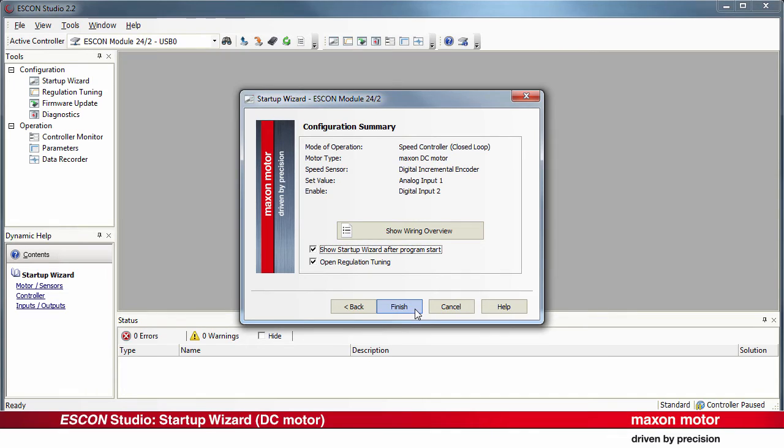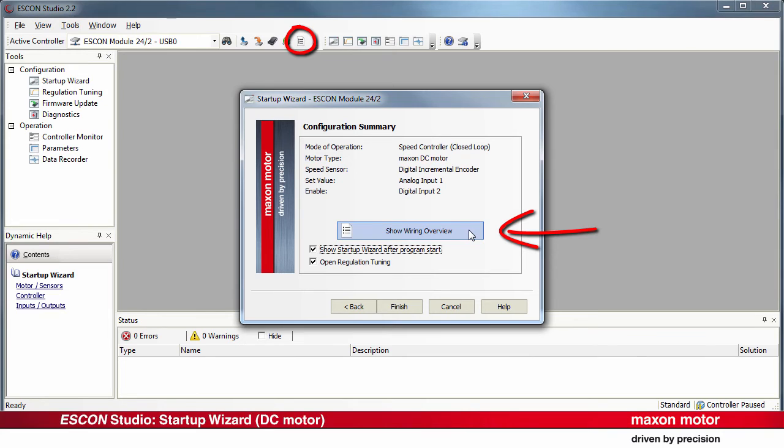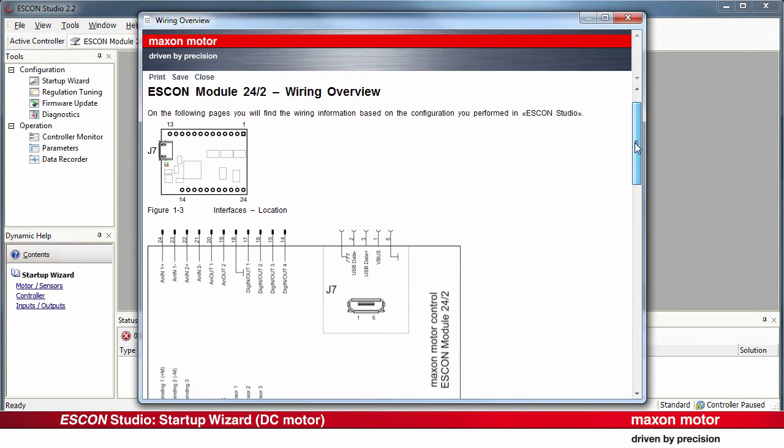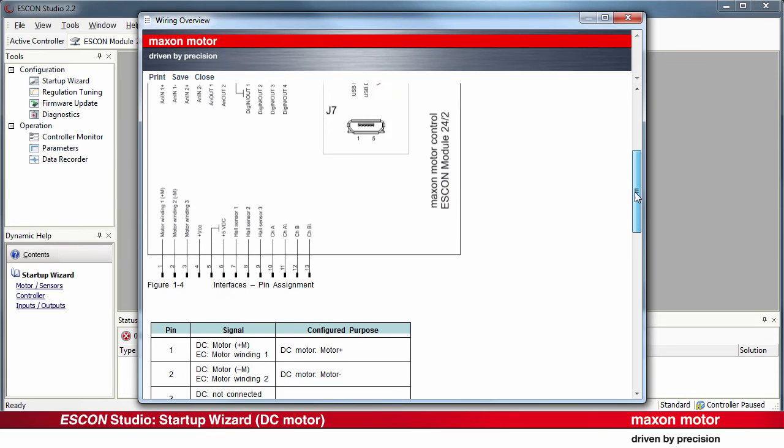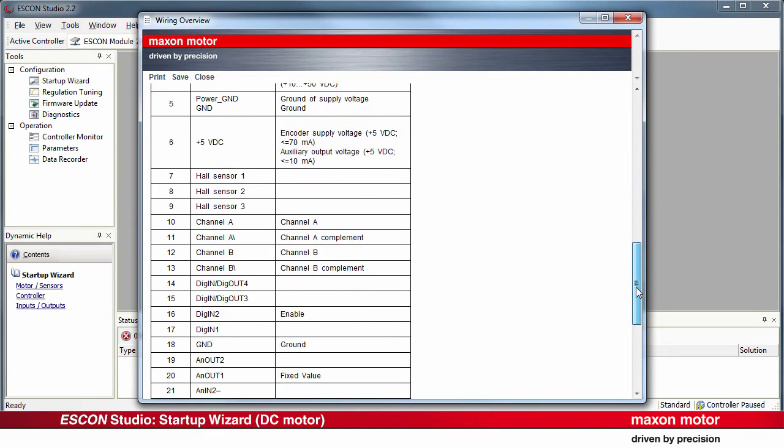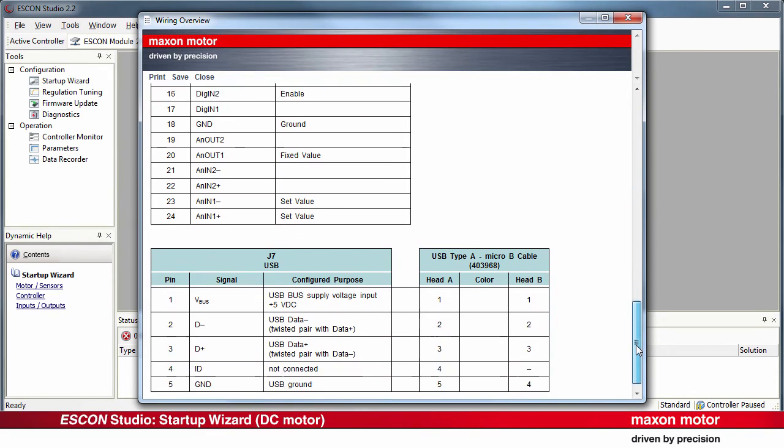The configuration summary appears. Press the button Show Wiring Overview. On the Wiring Overview, you find the wiring information based on the configuration you have performed in the ESCON Studio. Print or save this overview. The document will be helpful for the following wiring.